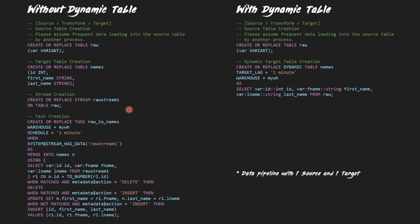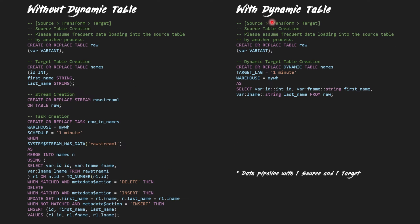First, we set up this pipeline using streams and tasks. Please take a look at the number of code lines required. Next, we set up the same data pipeline using a dynamic table. As clearly evident, with dynamic tables, data pipeline development becomes much simpler to set up and easier to manage.